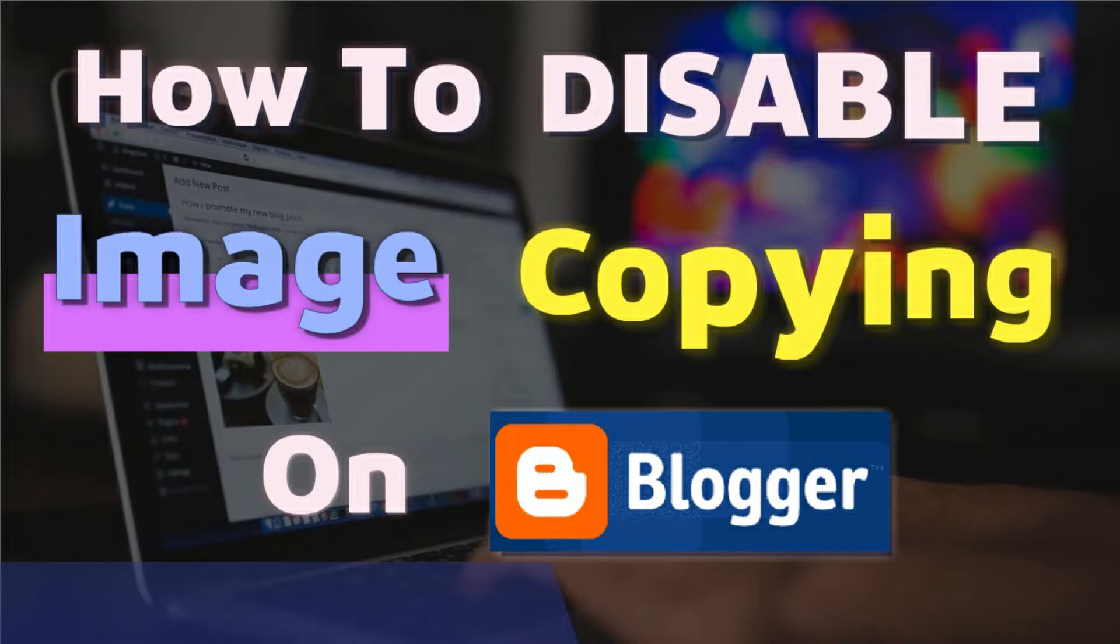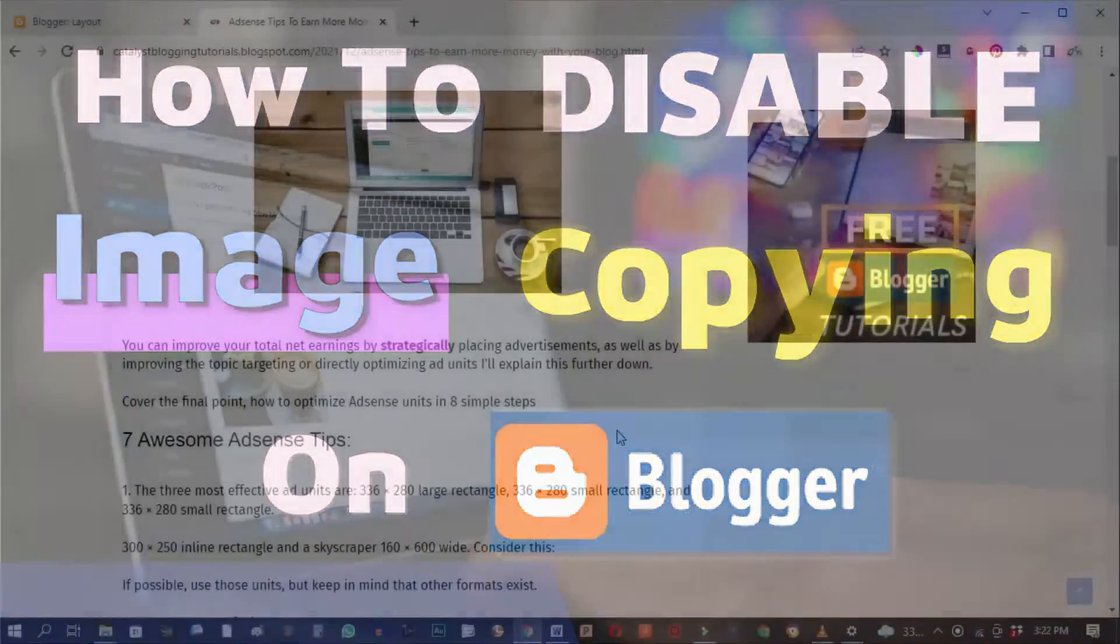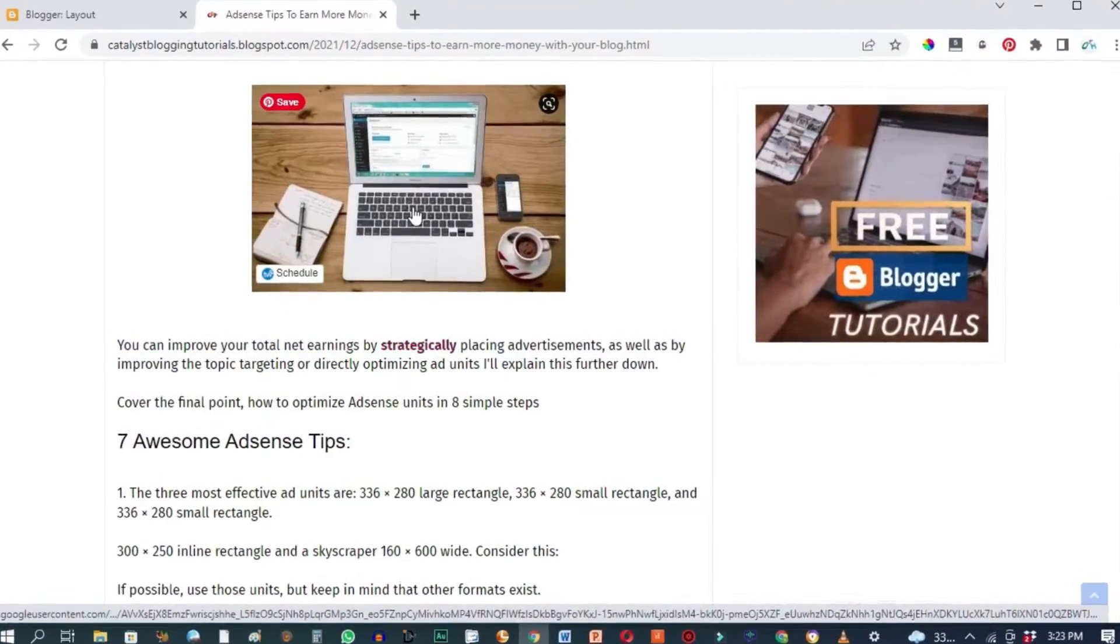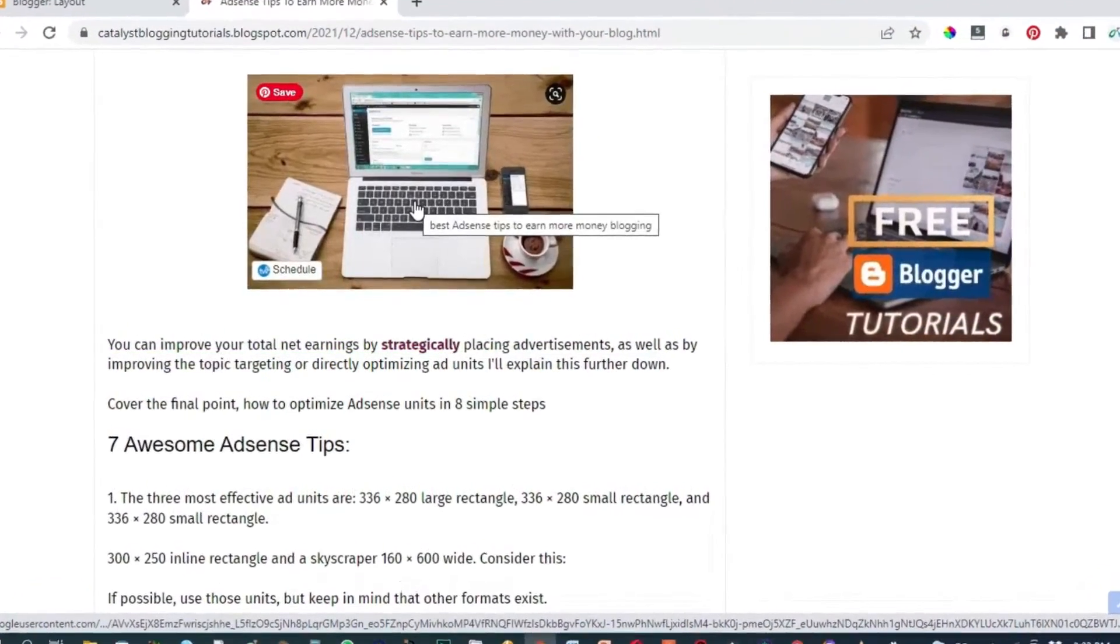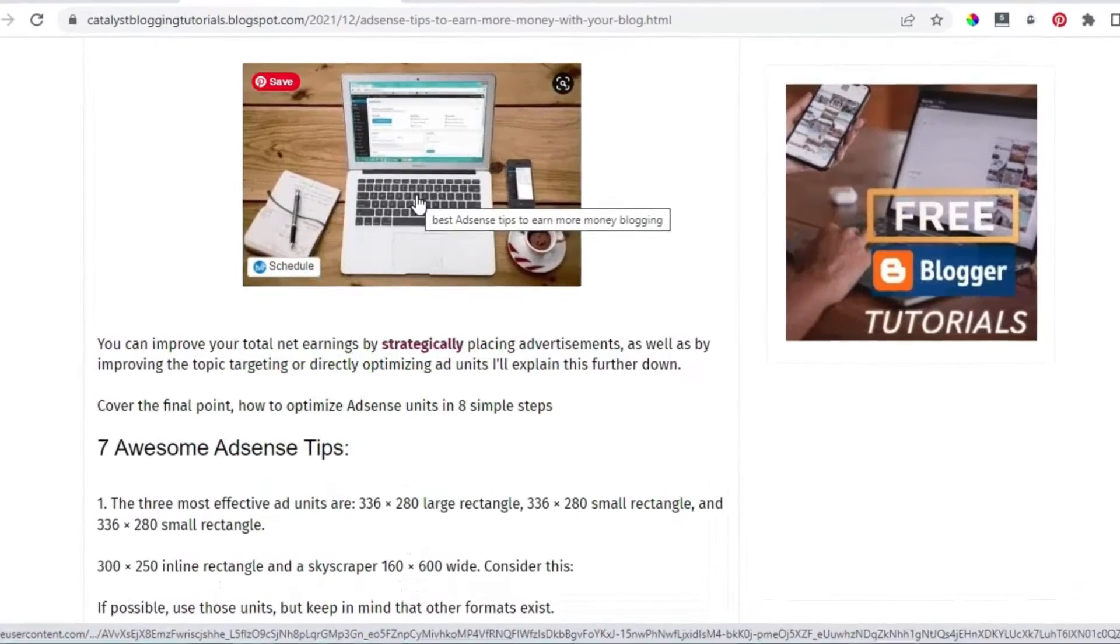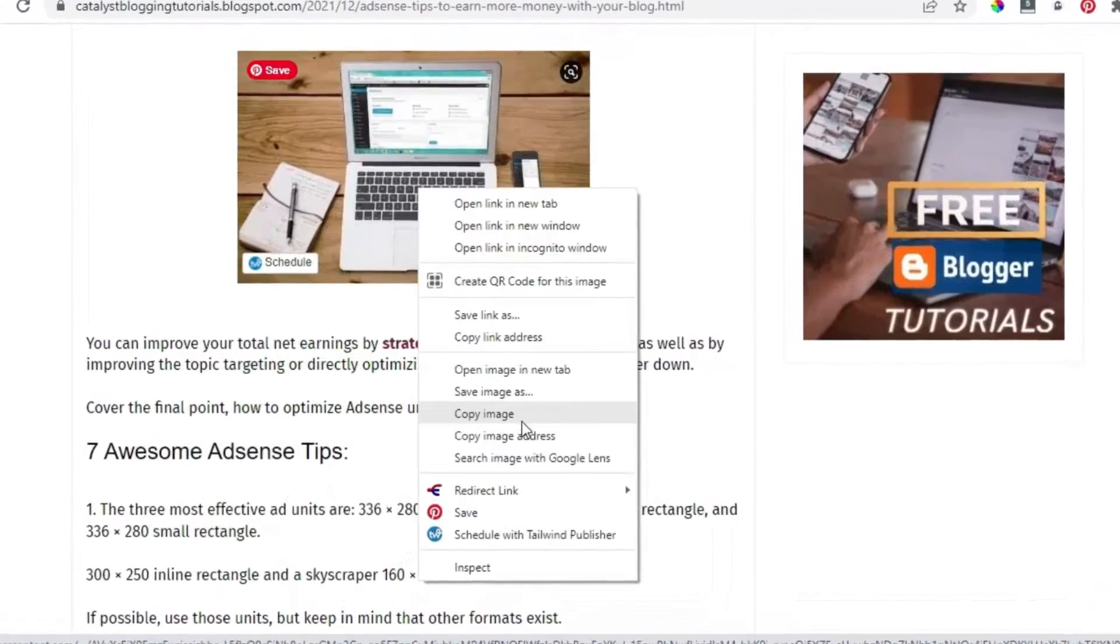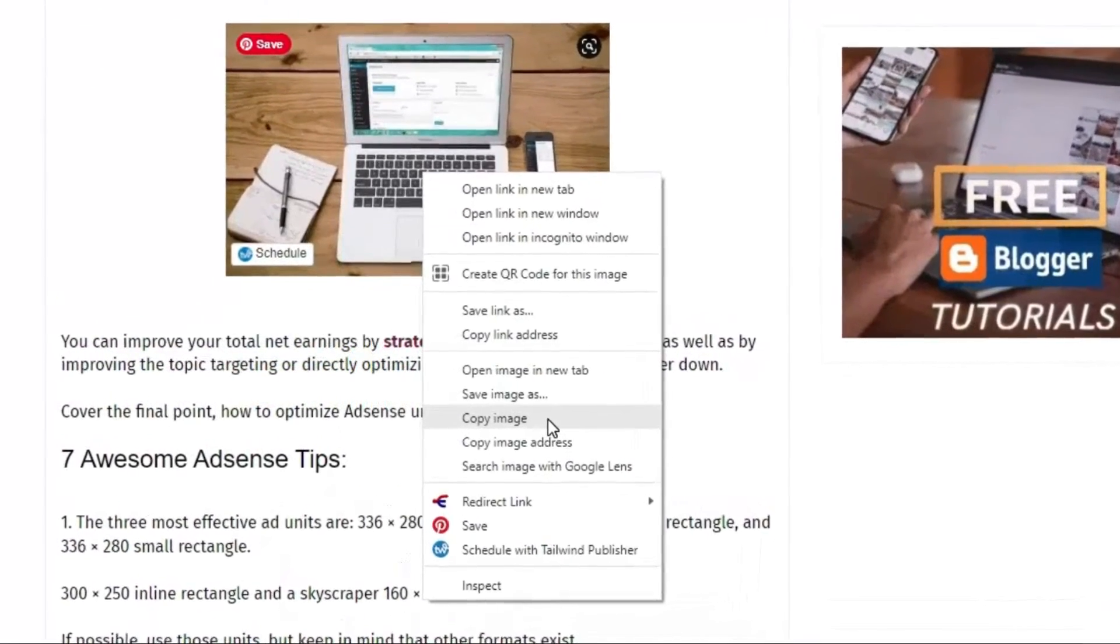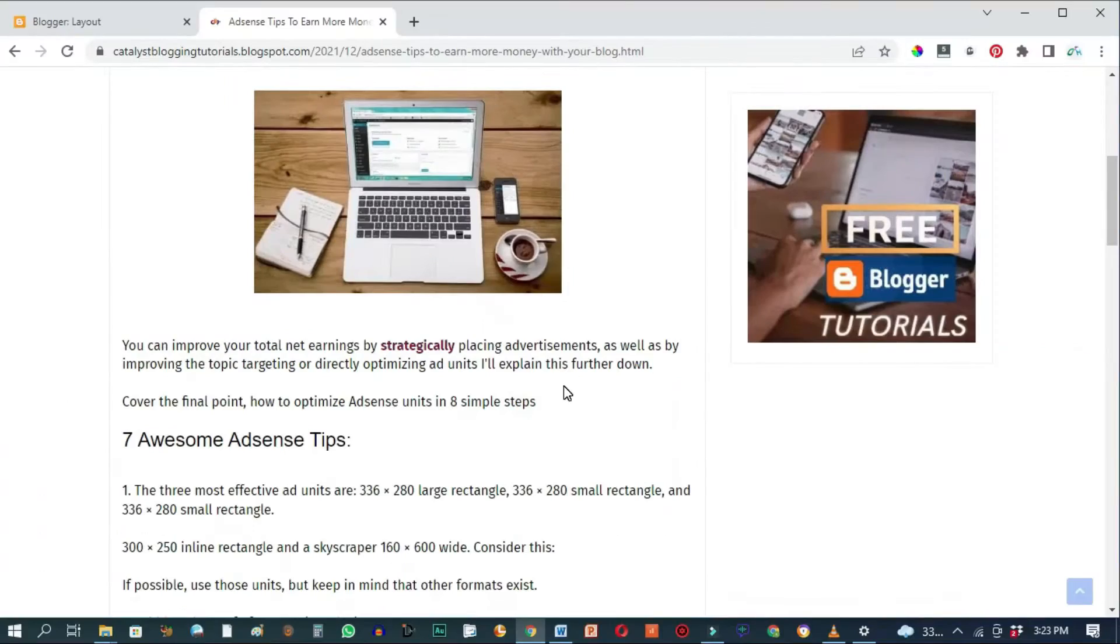In this video I'll show you how to disable right click functionality for images in Google Blogger. As you can see right here, if I hit on right click I'll be able to copy this image and use it elsewhere.